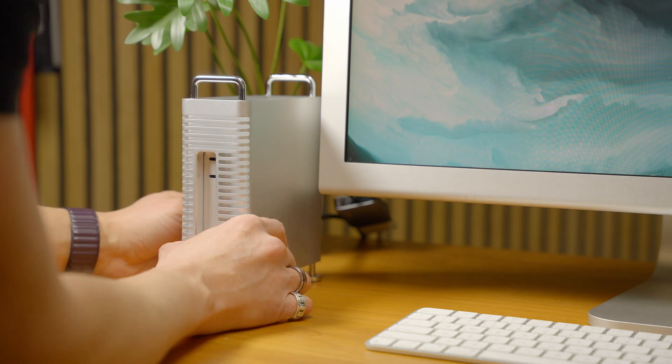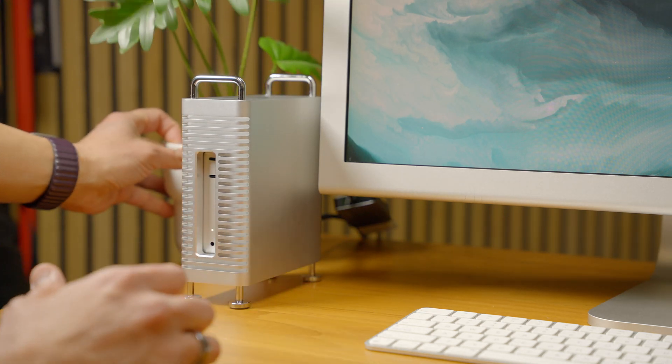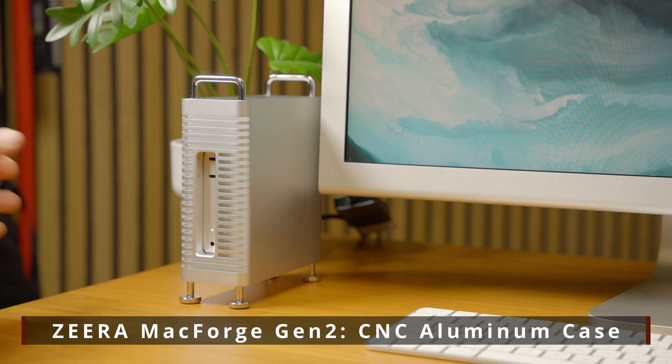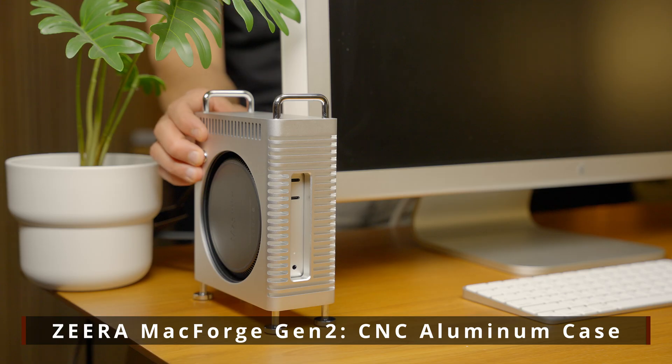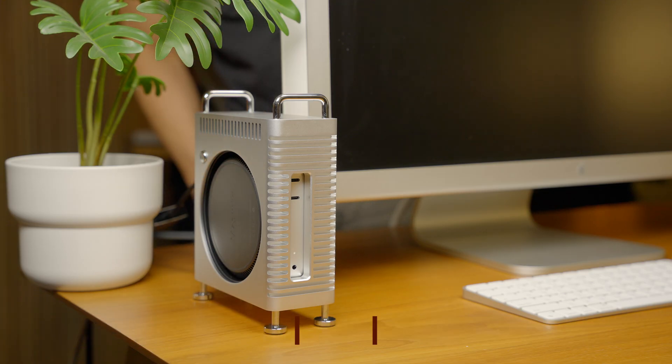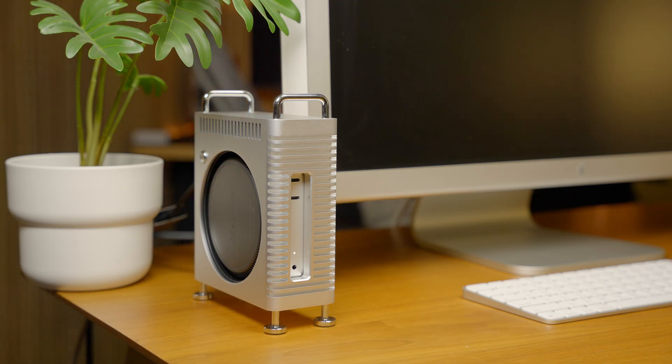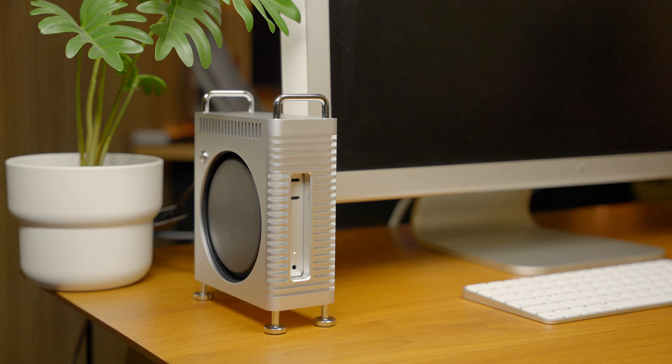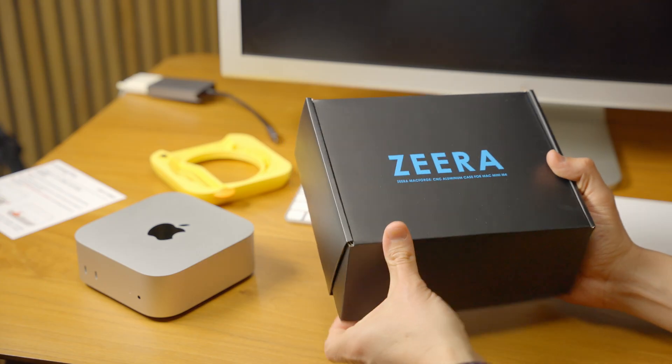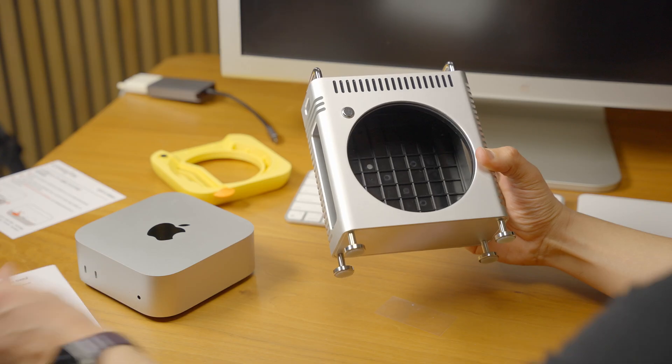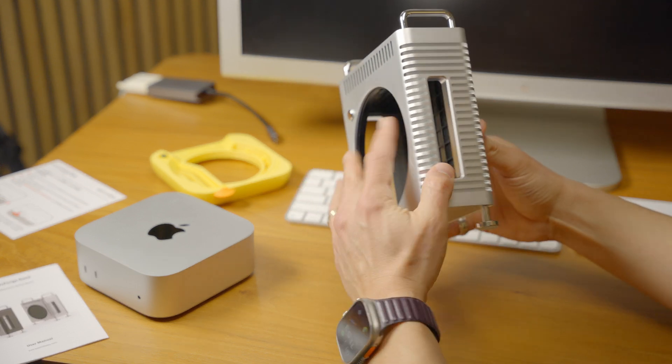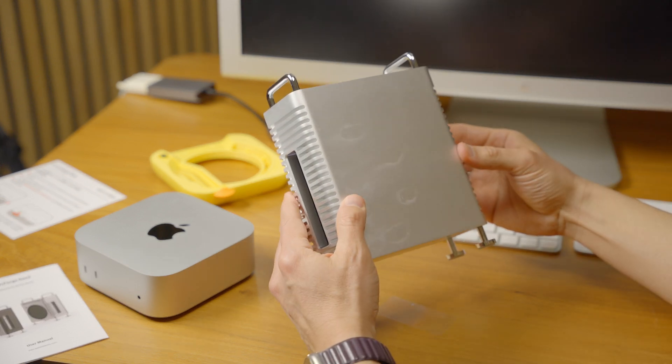Today I'm reviewing a product that I think elevates the design of the Mac Mini M4. It's from Zera, the MacForge Gen 2 CNC aluminum case, and allows you to get to that power button a lot easier. I appreciate this design that's definitely influenced by the Mac Pro.